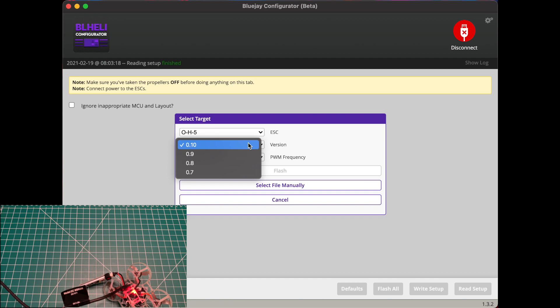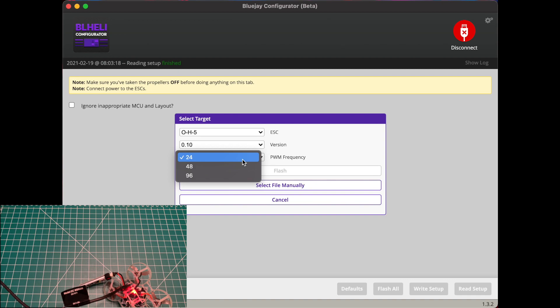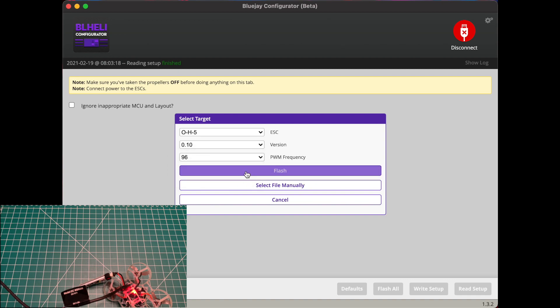And then we're gonna go ahead and flash the latest, which at this time of this video, which is February 2021, we're gonna flash 0.10. And you're gonna pick your PWM frequency. So by default it's 24 kilohertz. You can get longer flight times with 48 or 96.